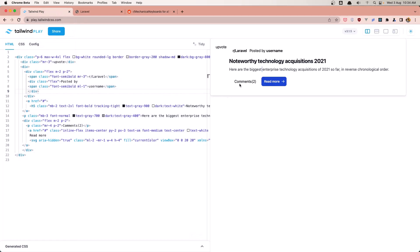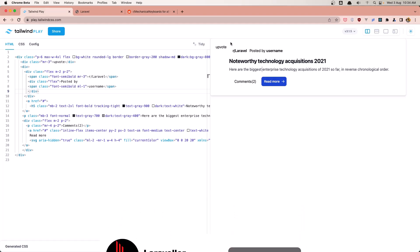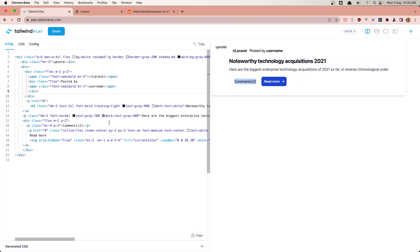For the card, I have prepared this design which is similar to the project I showed you in the first video of what we are going to build. So we have the upvote, downvote, the community name, posted by the username, the title, the description, the comments count, and the button to read more. You can design what you want but I'm sticking to the project from the first video.